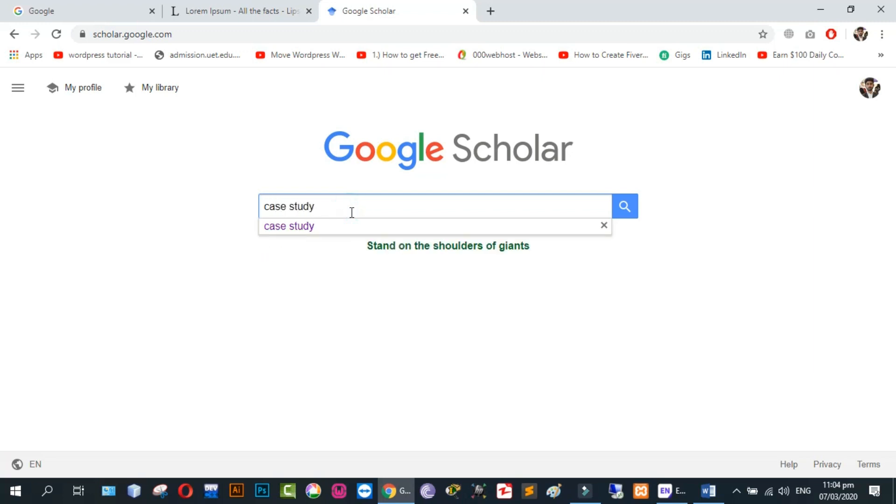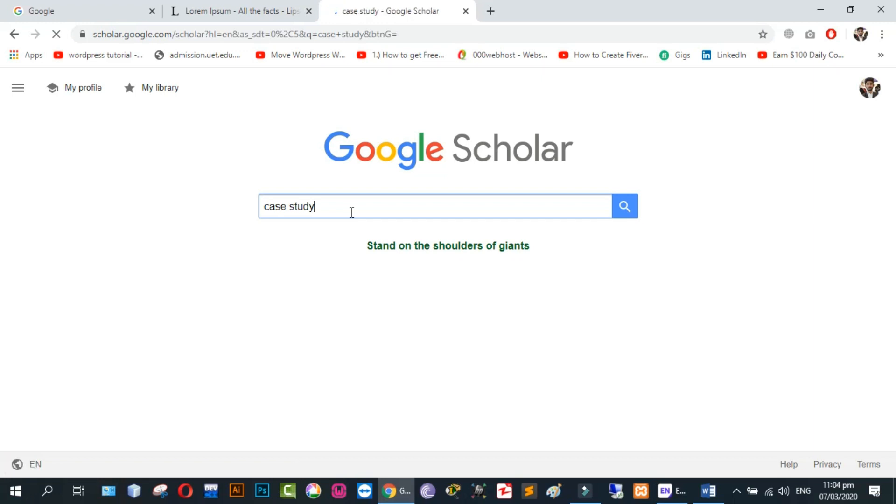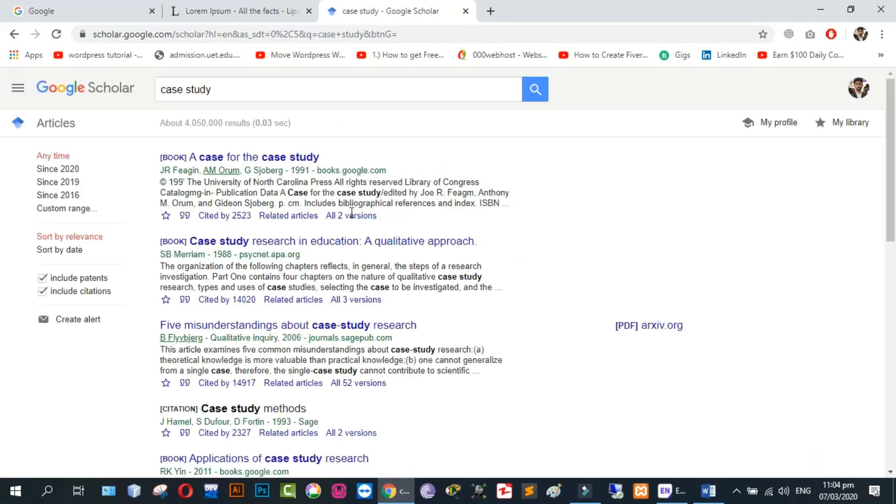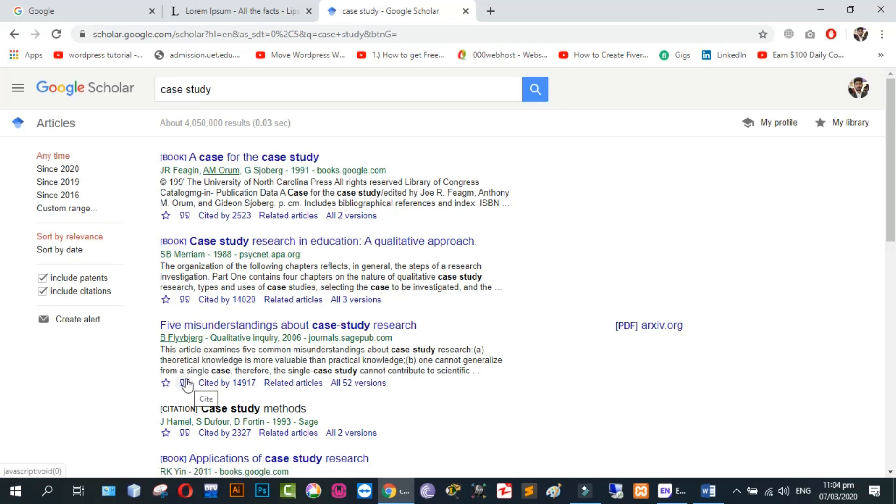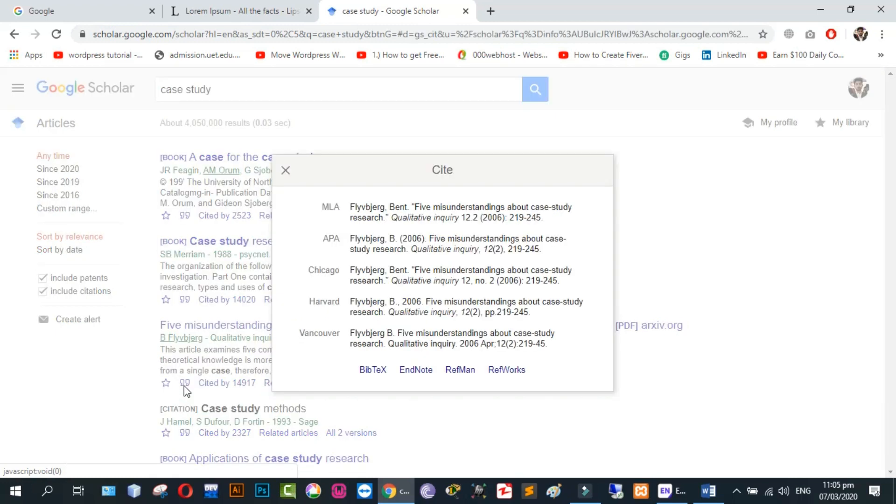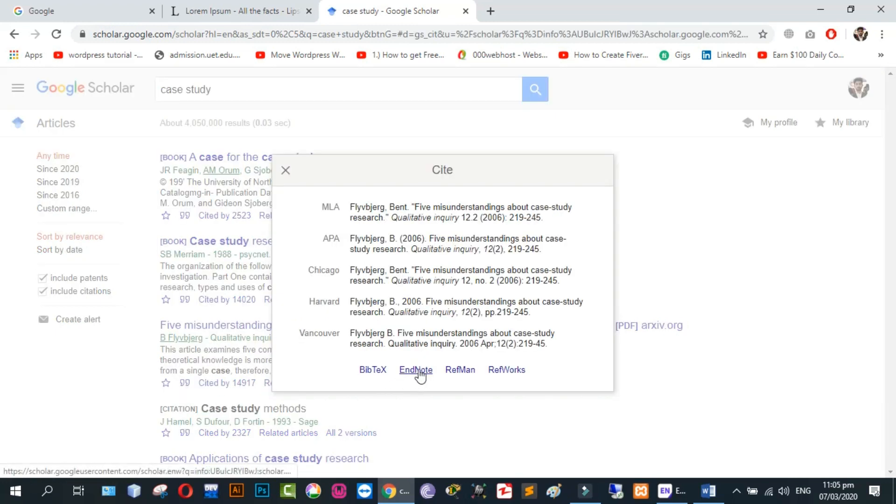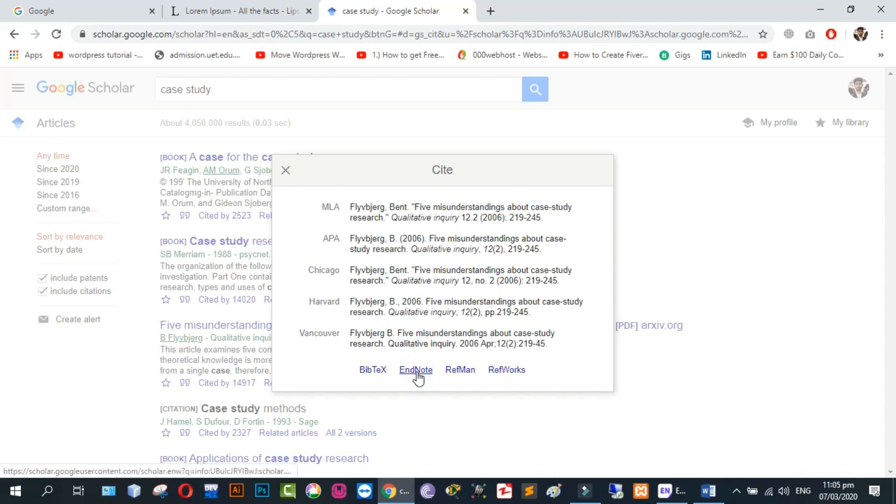I write case study. Now I click on double quotes. Click on EndNote. The reference will be downloaded.